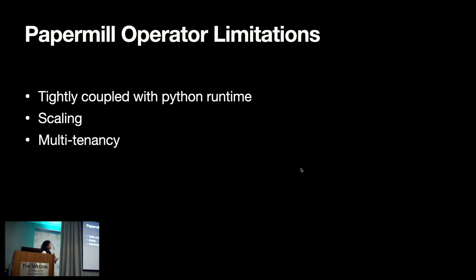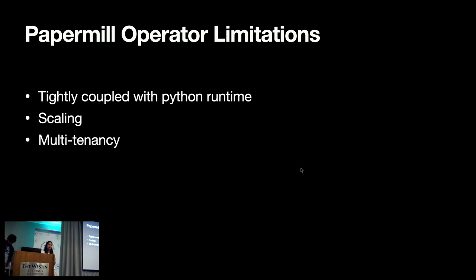Also, Papermill operator runs your task locally, so scaling it in a cloud environment was not possible. Different users would like to use different versions of the same library, due to local nature of Papermill operator, multi-tenancy was not supported.